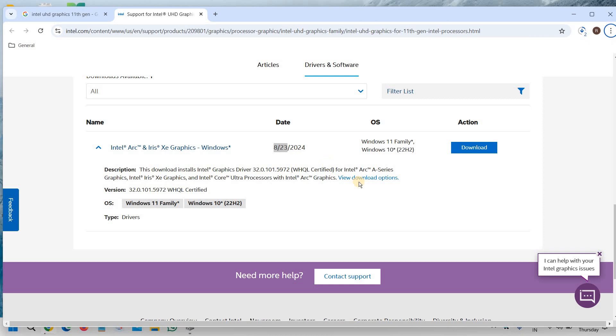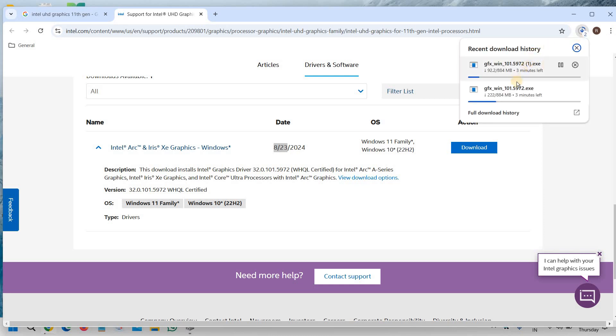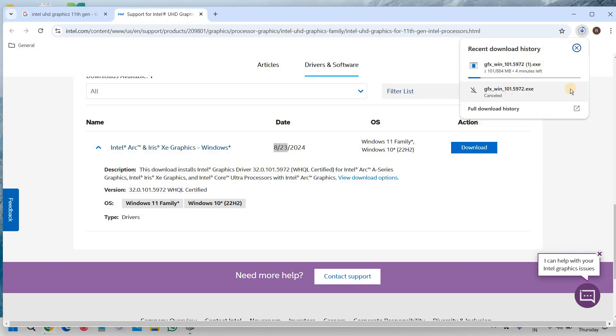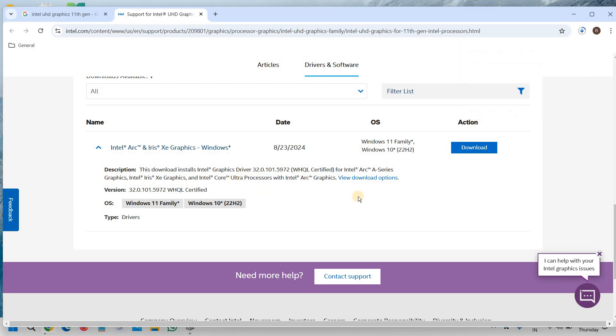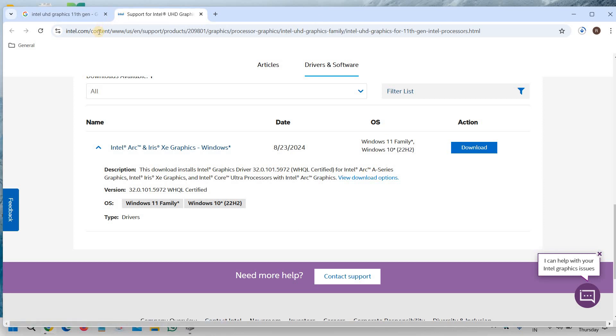So in this manner, we can download the graphics and we can simply install it. So once the download is complete, you can install the latest Intel graphics driver. So this is the best way to check and download the graphics driver. And please make sure you only visit the Intel site.